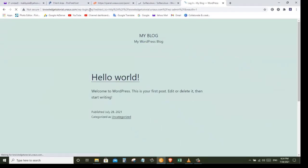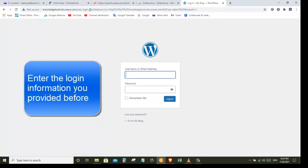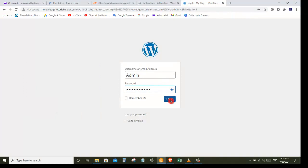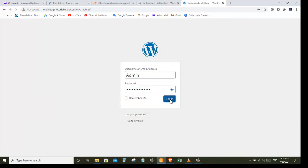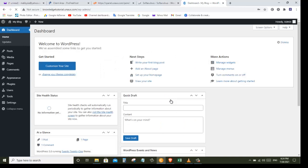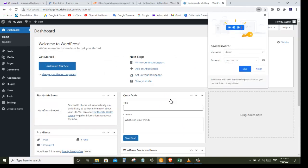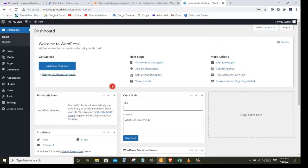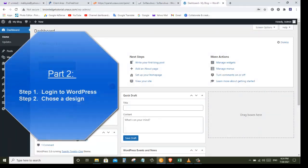Type /wp-admin after your site's address and press Enter — it will take you to the login page of your website. Enter the login details which you created for your WordPress website and click Login. We have successfully logged into our WordPress website. This is the WordPress dashboard, which is the place from where you can control your website.